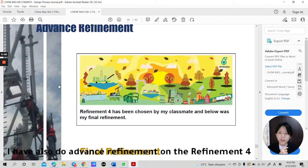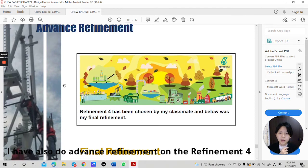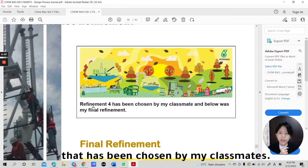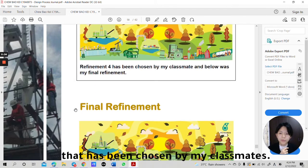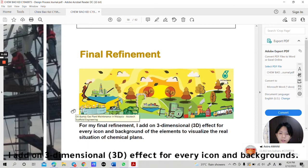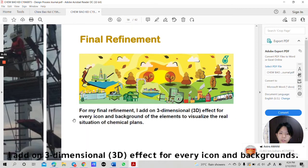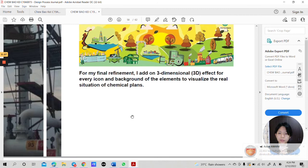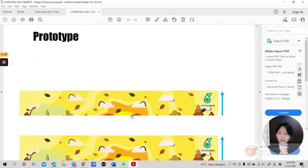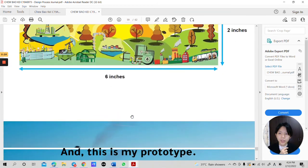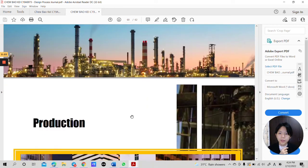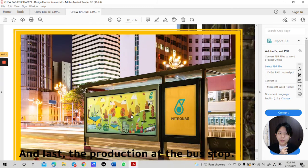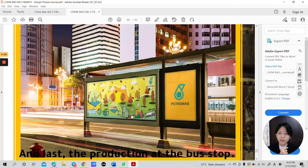I also do advanced refinement on the refinement 4 that has been chosen by my classmate. I add on 3 dimensional 3D effect for every icon and background. And this is my prototype. And last, the production on the bus stop.